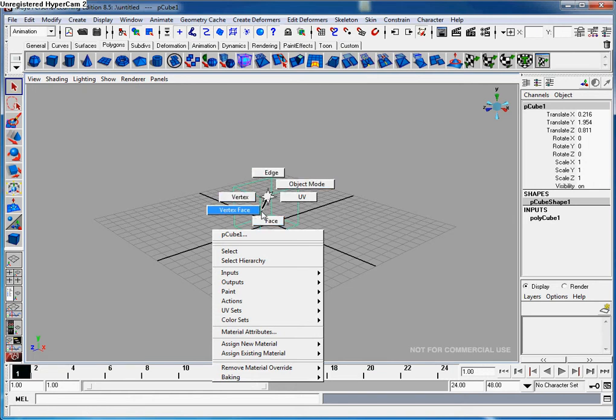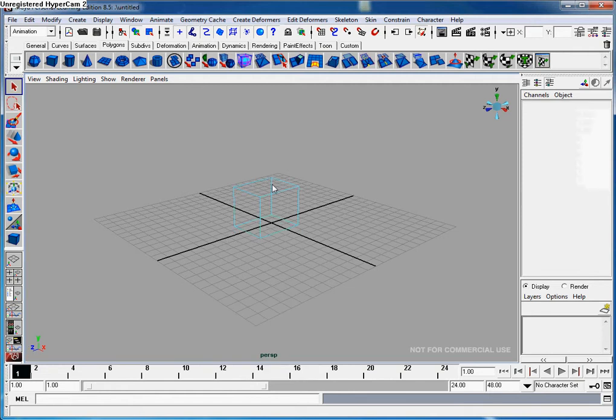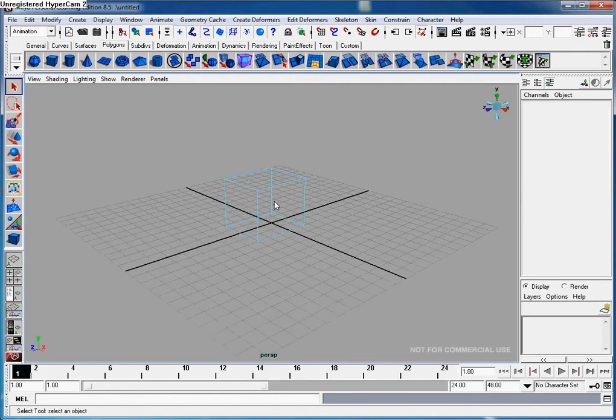I'm going to go to edge. Just hover over it and then let go. As you can see, our cube has gone a different color.